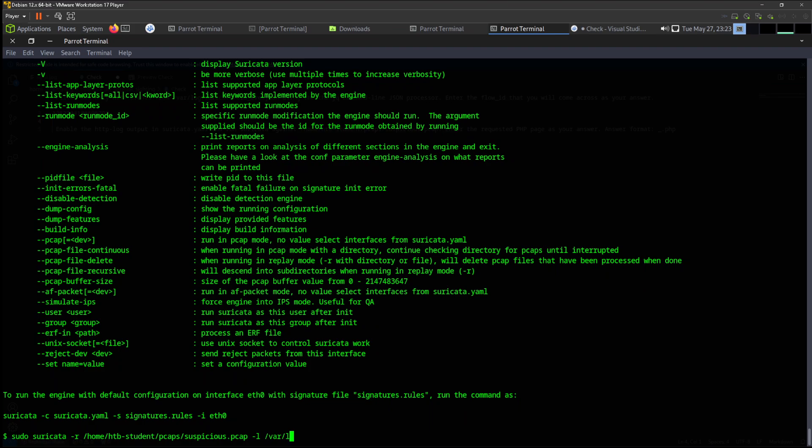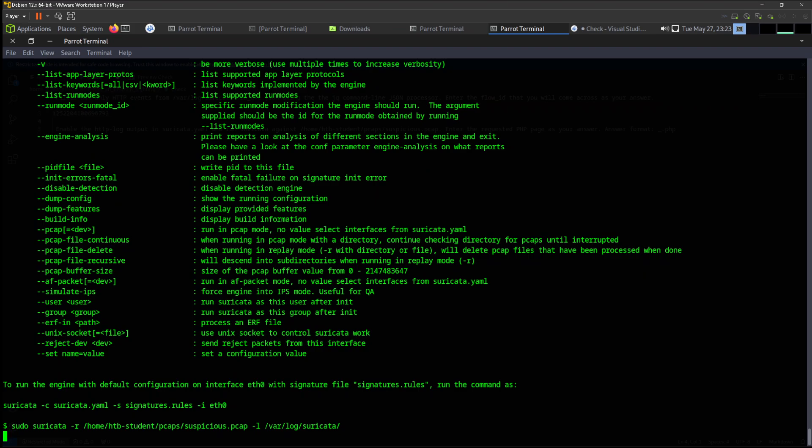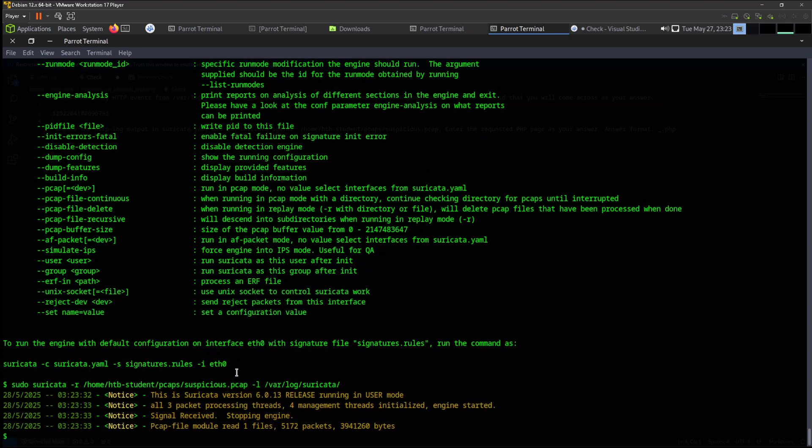Let's make sure that we have the log for Suricata. Suricata and the log. Notice this is a Suricata version. Now we need to extract the PHP page. This is the jq cat structure - signal recognition stop, package and files, check.